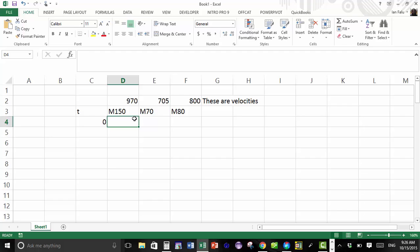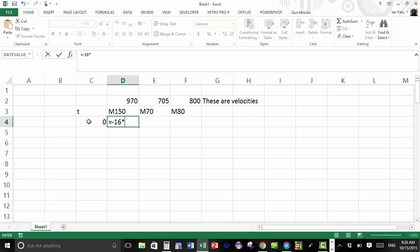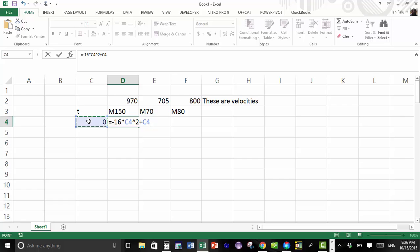So I'm gonna begin my formula with equal, and the formula I gave in class is -16 times, and then I will click on this cell where I have my time - that's the reference for the time. So that would be times squared.